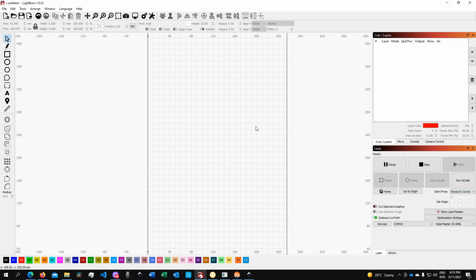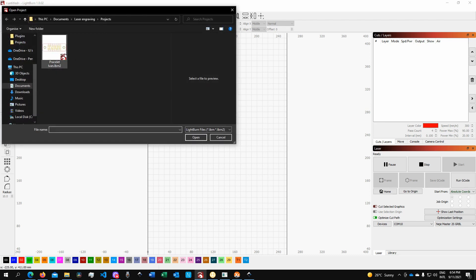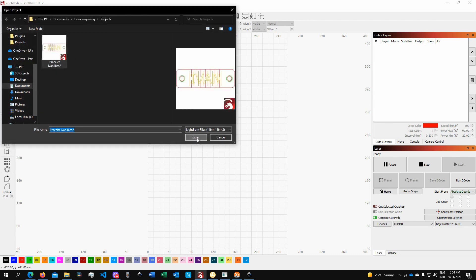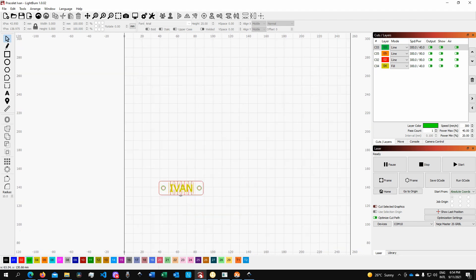If you're following my channel, you've seen how we go about this type of project, and depending on the nature of the project, this process can get a little bit tedious. I'll open up one project that I've prepared for this tutorial — this is a bracelet with a bending feature.